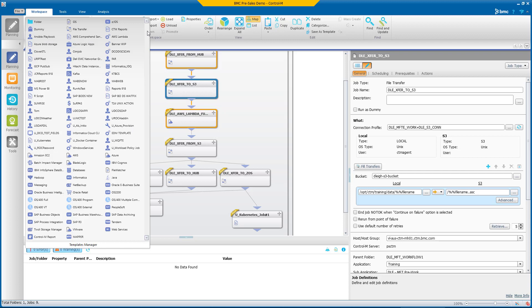Here, in the Control-M palette, you can see dozens of job types available. Many of these are supplied by the Control-M development team. But there are also many job types available to you as a result of Control-M Application Integrator.